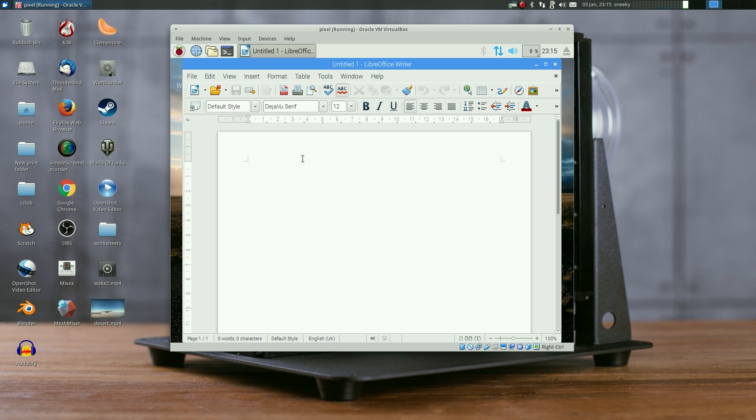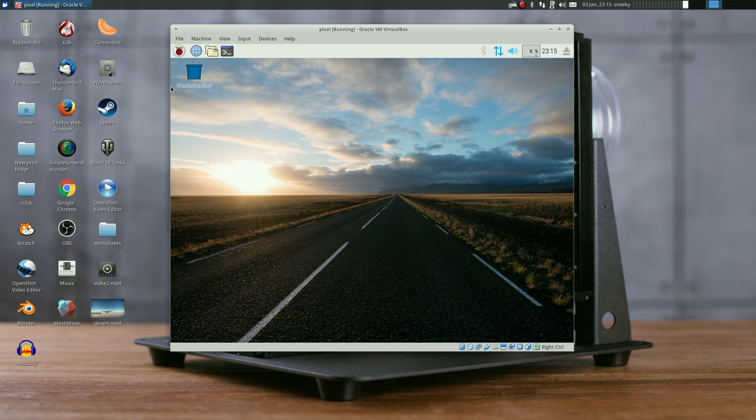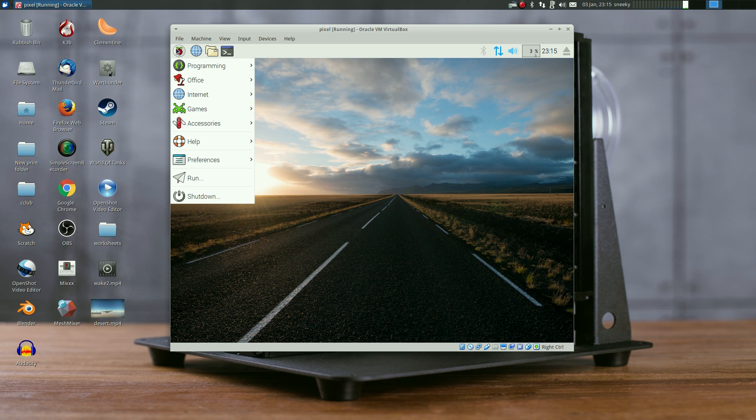The full LibreOffice suite - you can do stuff here no problem. You can import Microsoft stuff, it does work sometimes, but if you're just writing don't worry about it.